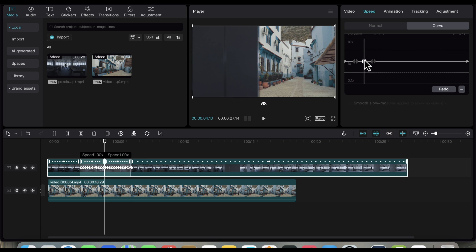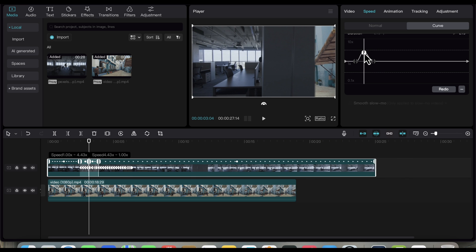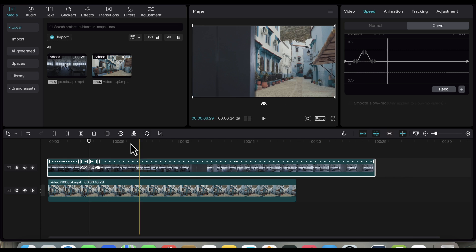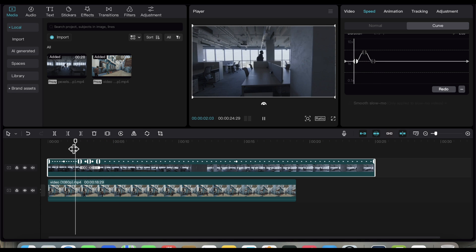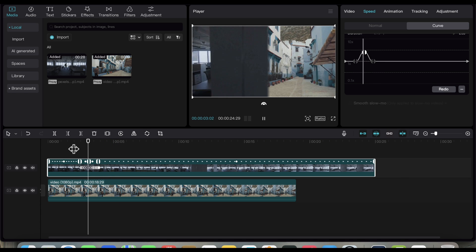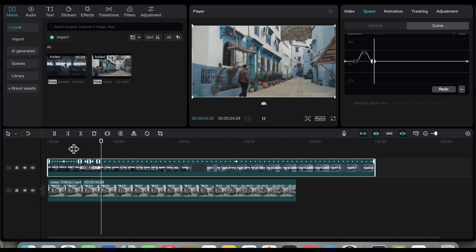Finally, drag the middle curve point up to speed up that part of the video where we have our transition. Let's see the result.